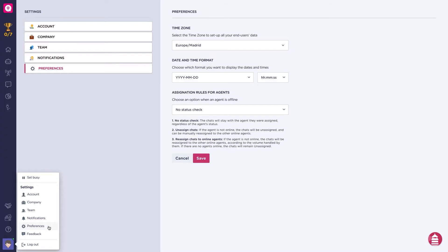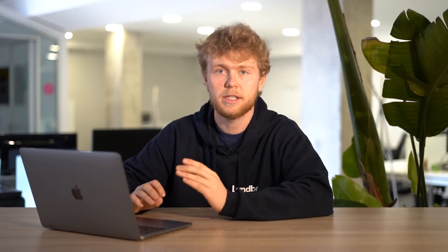You'll find designation rules in the preferences page of your account. Here you can set designation rules for when the agents are offline. You have three options: no status check - the chats will stay with the agent that were assigned regardless of the agent status.